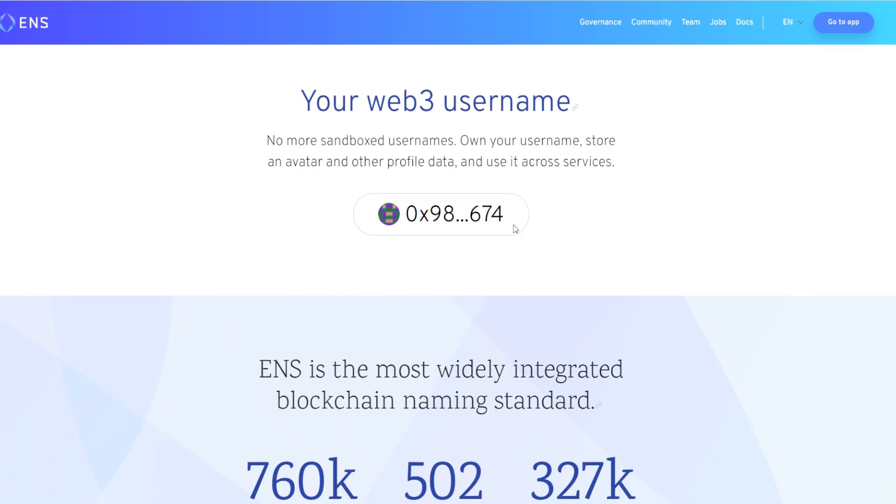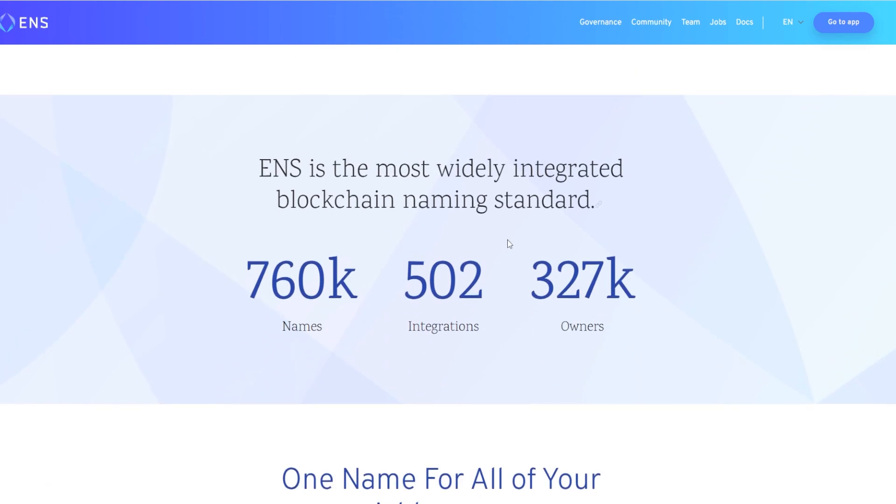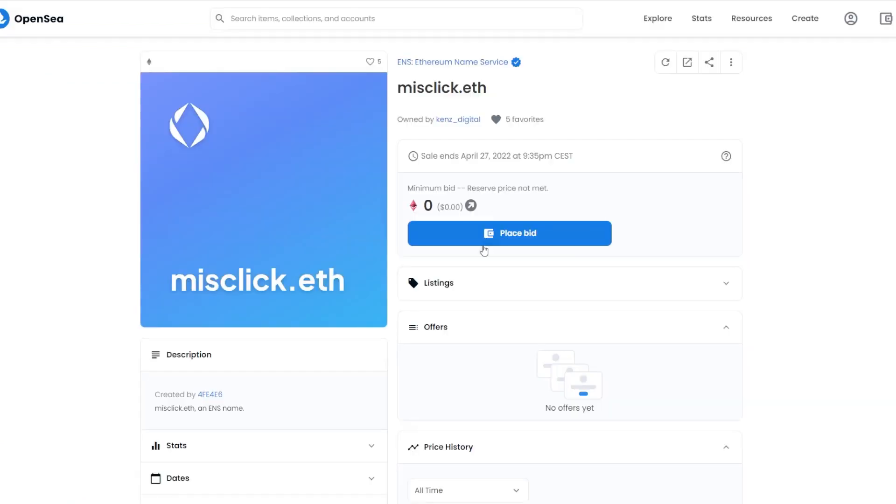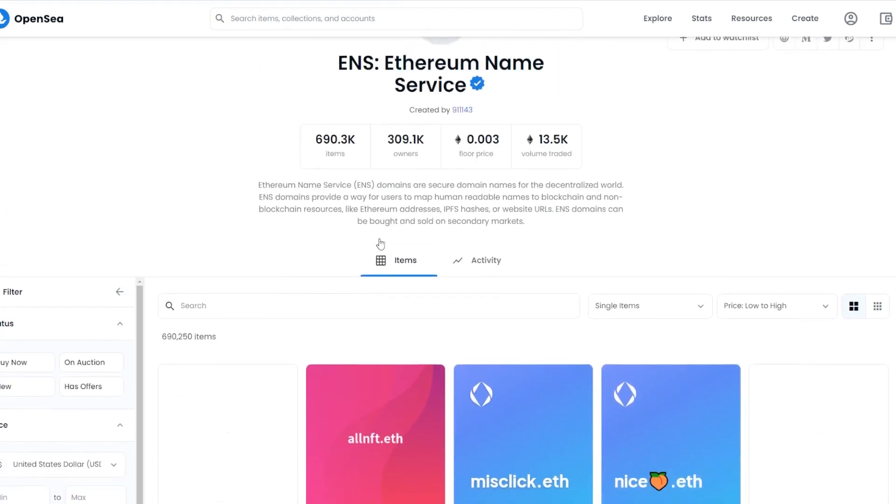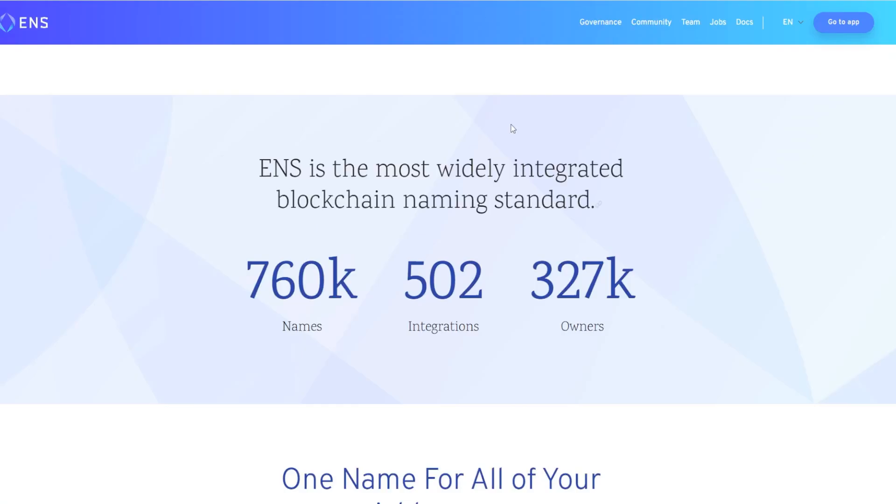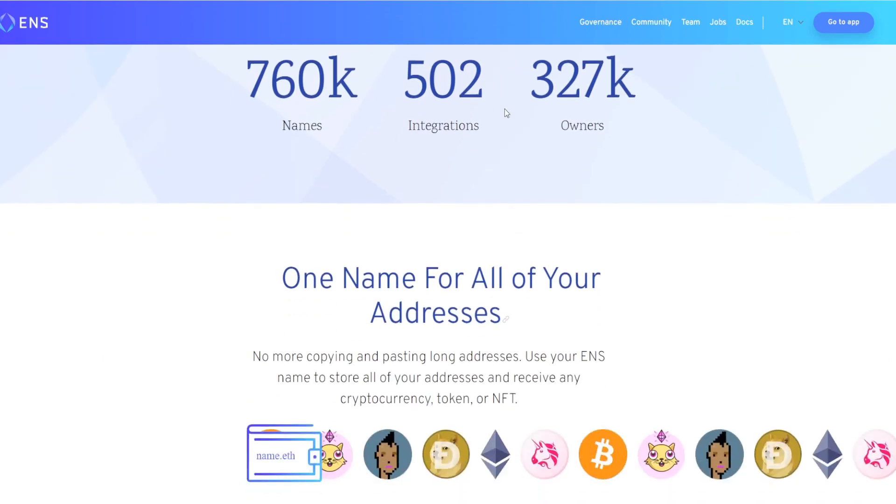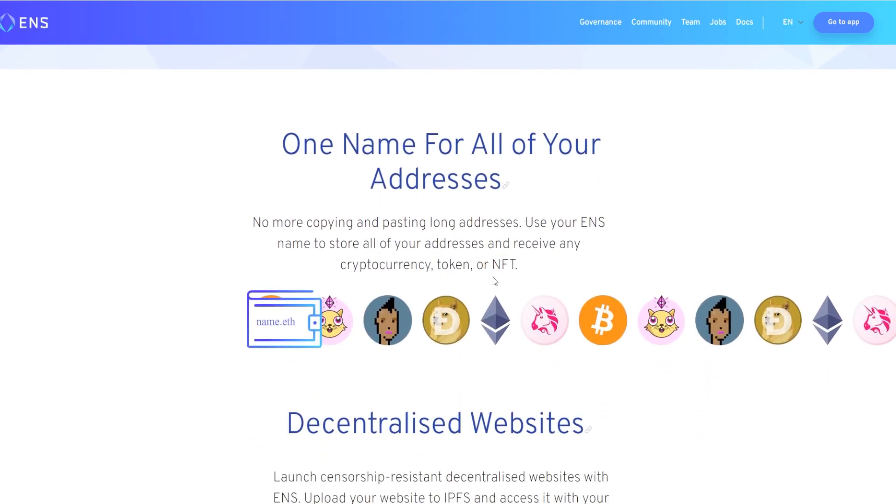It's your web3 username - no more sandbox usernames. It transforms this whole address into a name dot eth. ENS is the most widely integrated blockchain naming standard with over 760k names and over 690k listed on OpenSea. It's not really a market for buying and selling them, it's just a market for making it very easy to get your crypto address on paper.